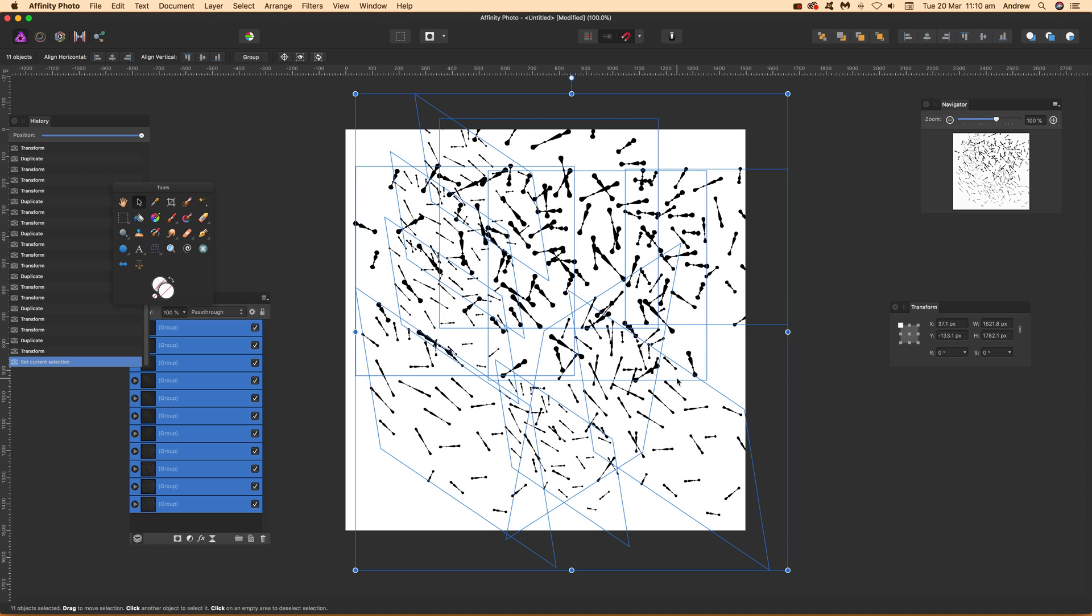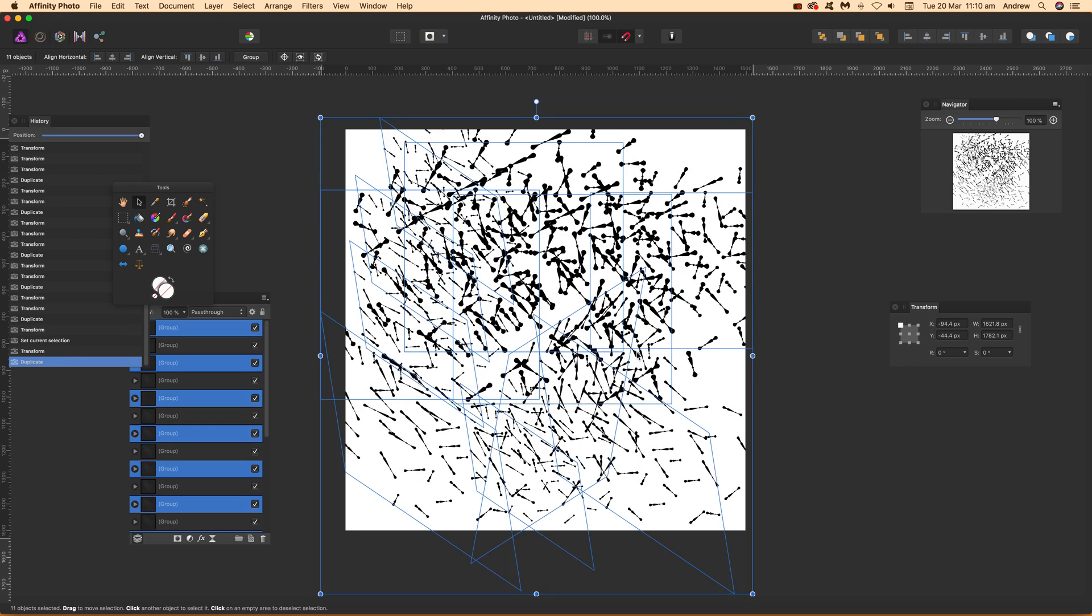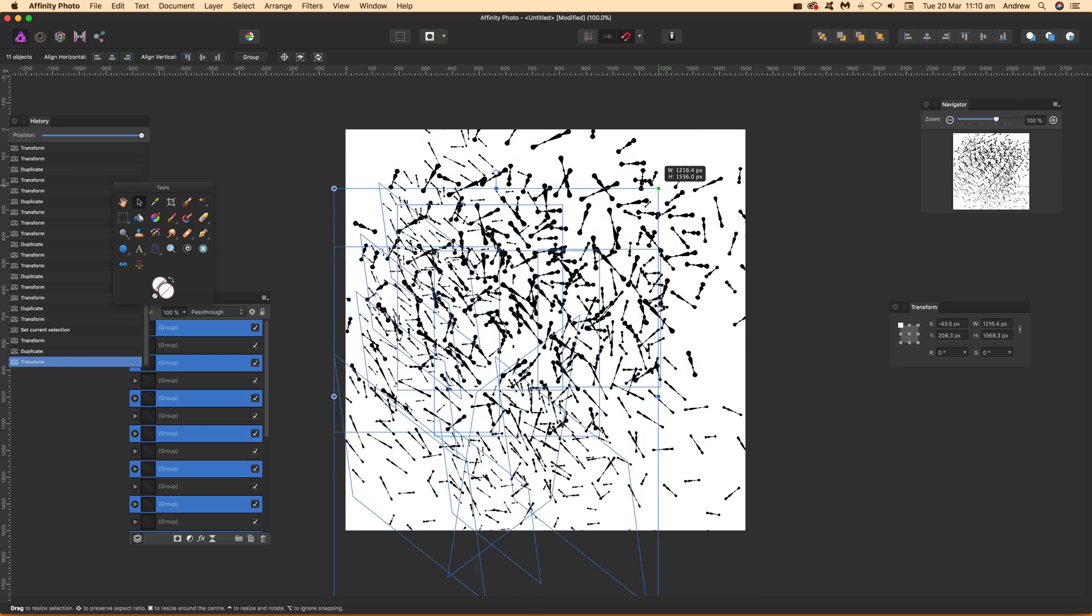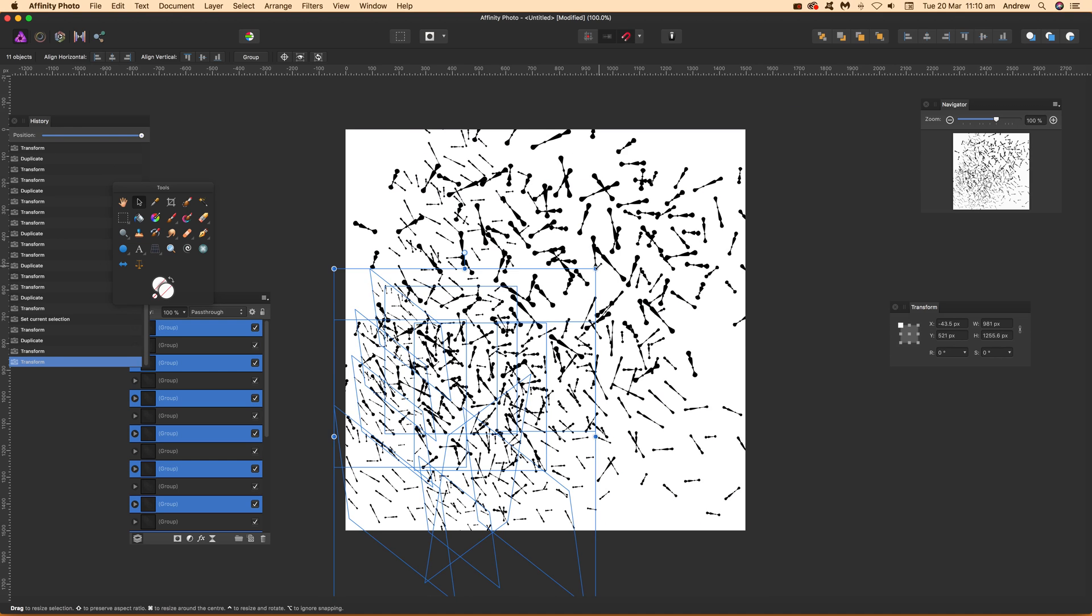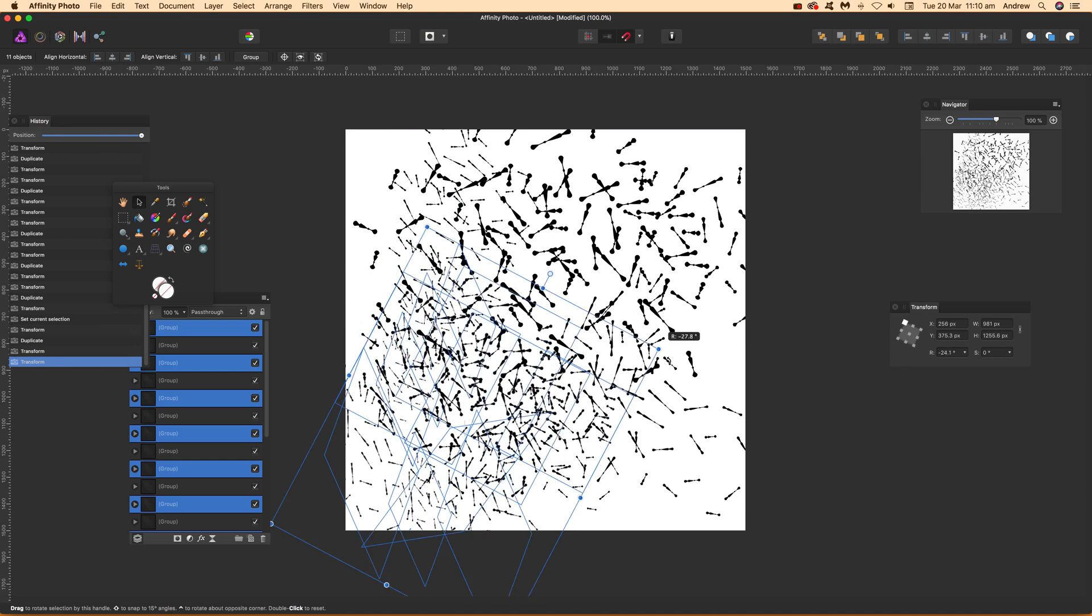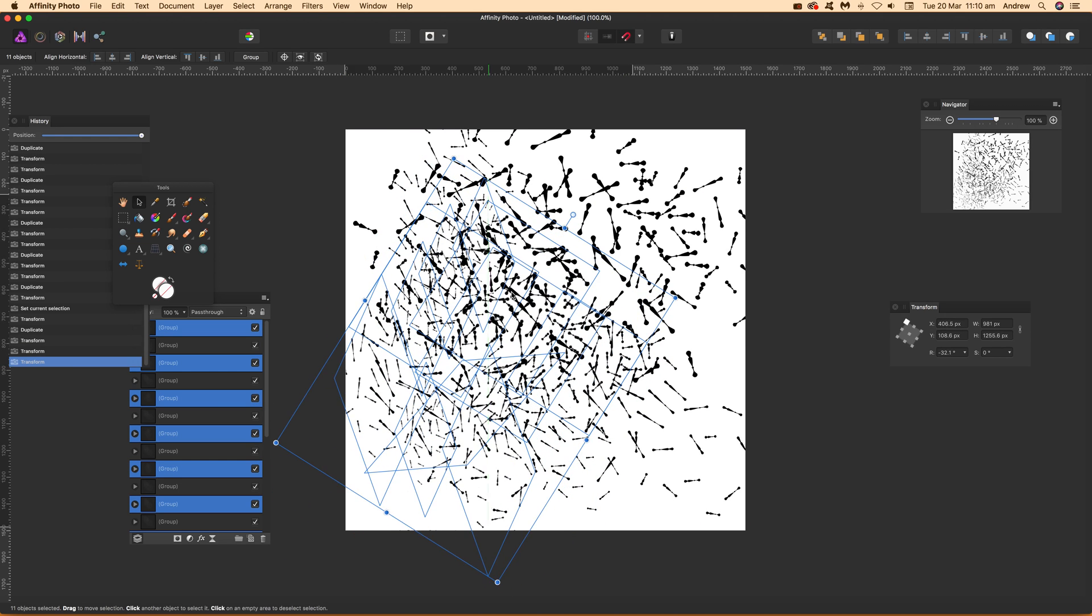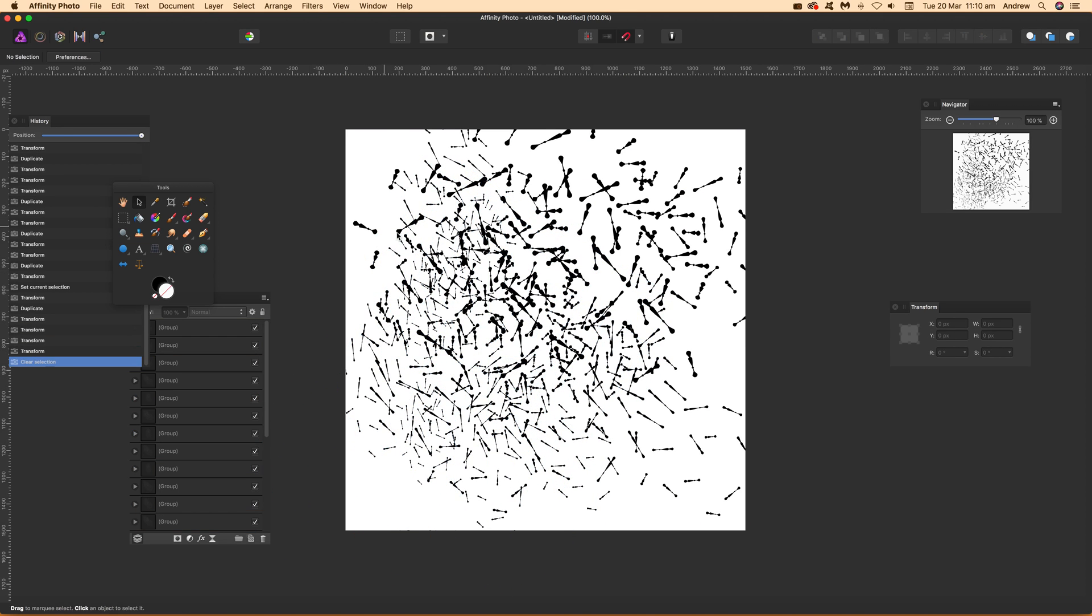And now of course you can actually just select the whole lot. Just move those and then rotate that. So you've got this sort of random background.